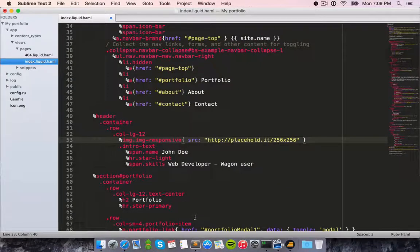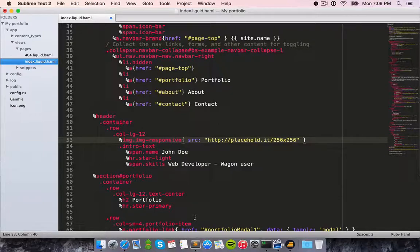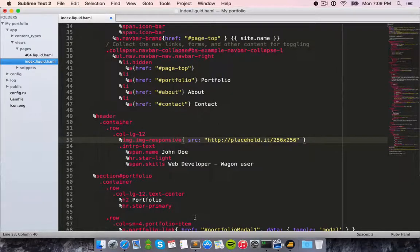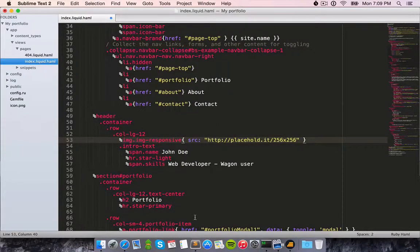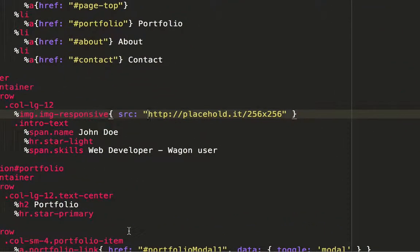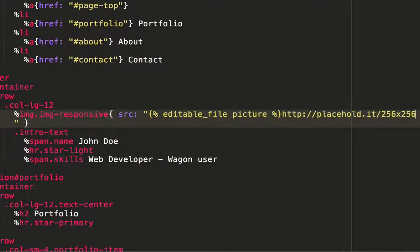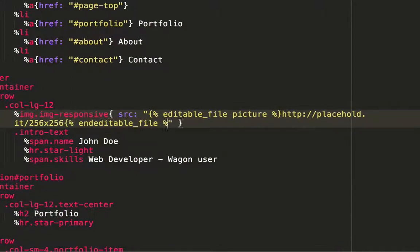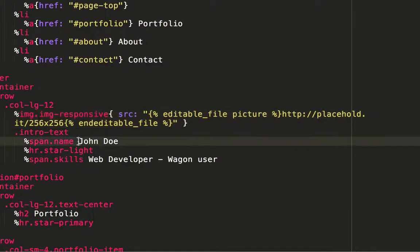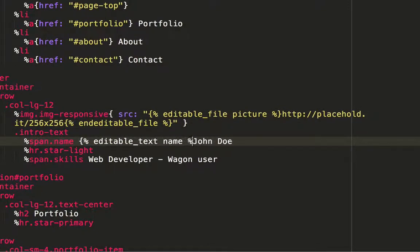Choosing what parts of the site can be edited by my clients when I deliver them the site is really easy. All I need to do is add some tags before and after the images or copy that I want the end users of the site to be able to edit on their own.